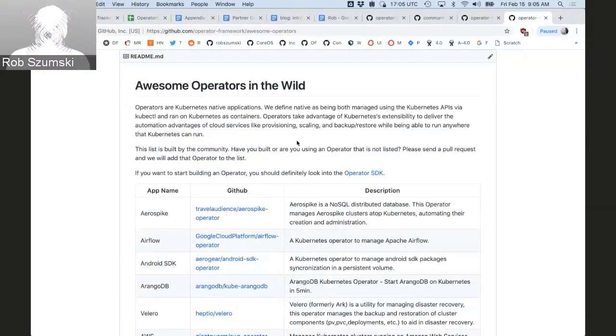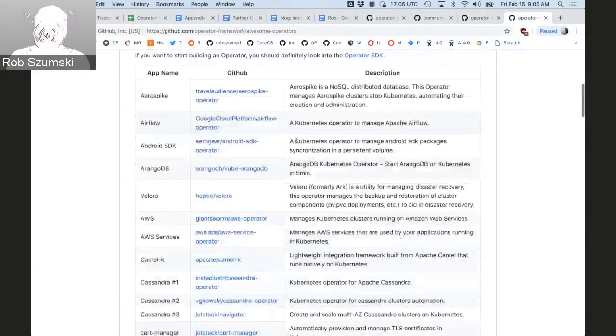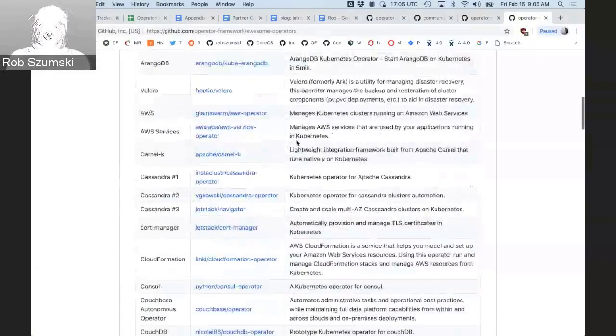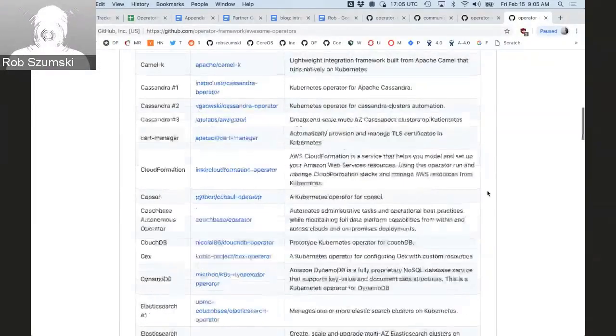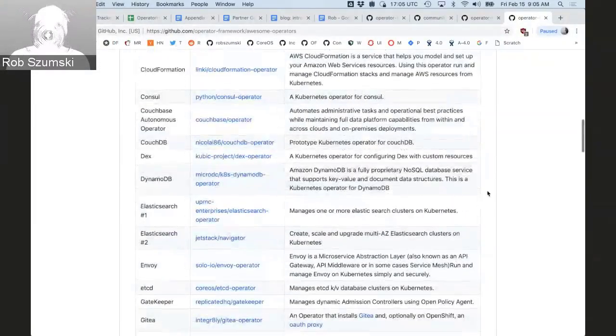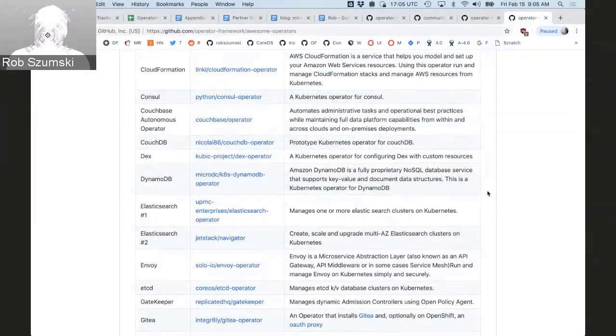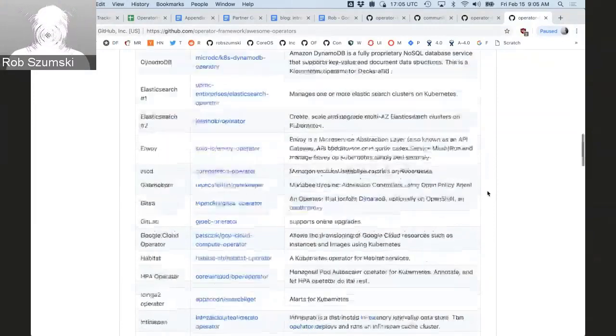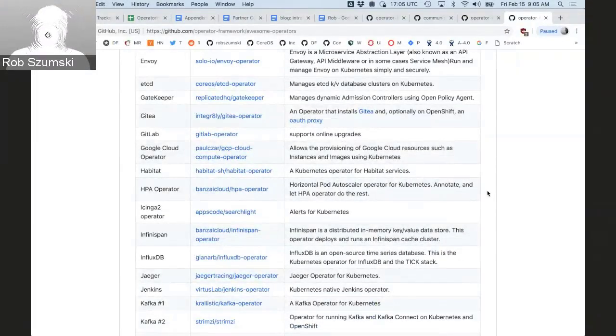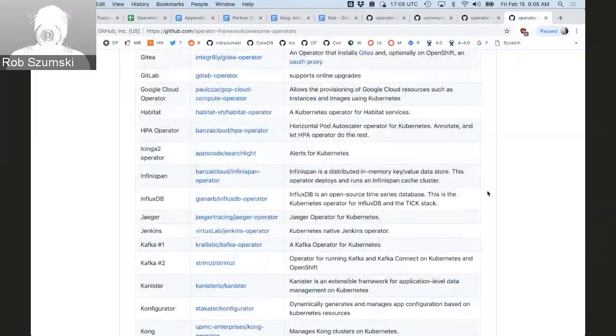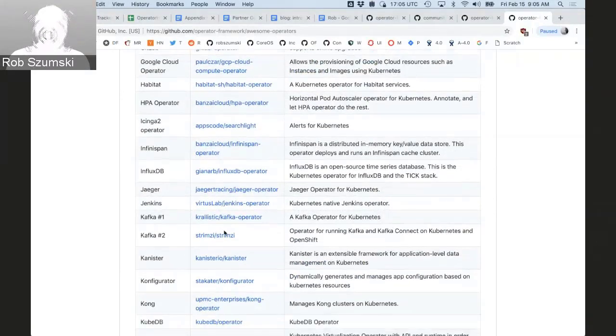What this kind of represents is just kind of like a collection of operators that exist out there with no information about their quality, which versions of Kubernetes they work with, how to get them installed other than hopefully there's a readme.